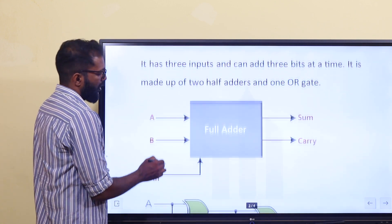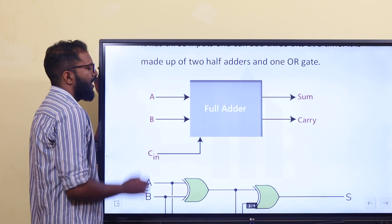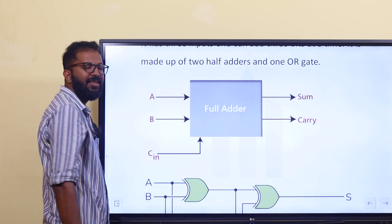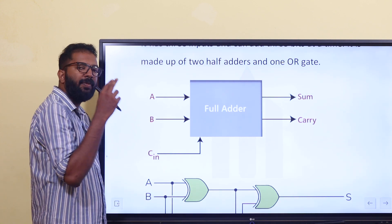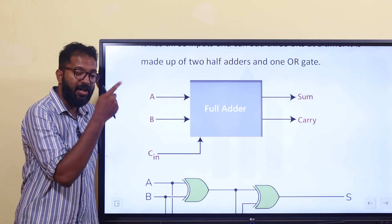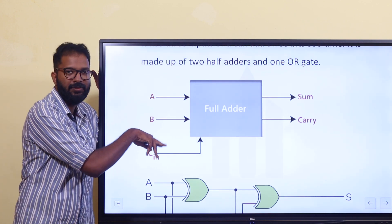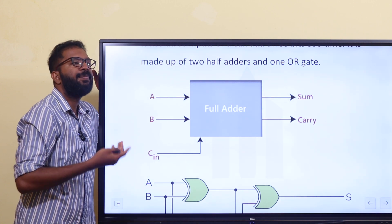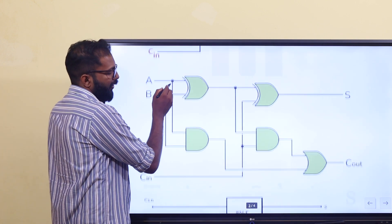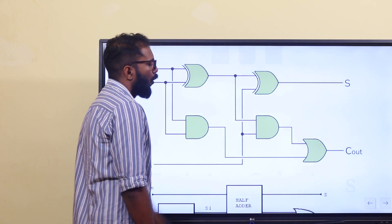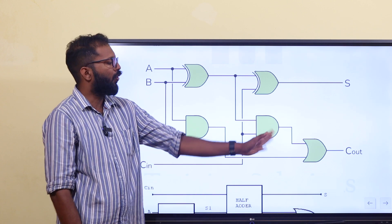Now for the full adder block diagram: it has two main inputs A and B, plus a carry-in input C. The carry-in comes from the previous addition. So you can add three inputs. The full adder circuit uses 2 exclusive OR gates, 2 AND gates, and 1 OR gate.